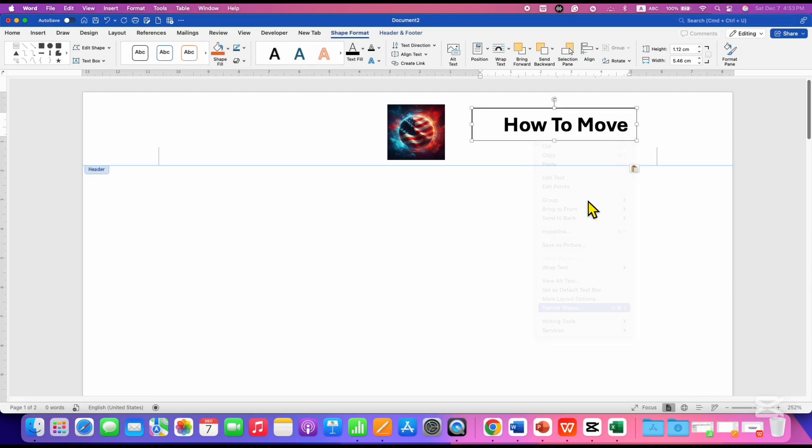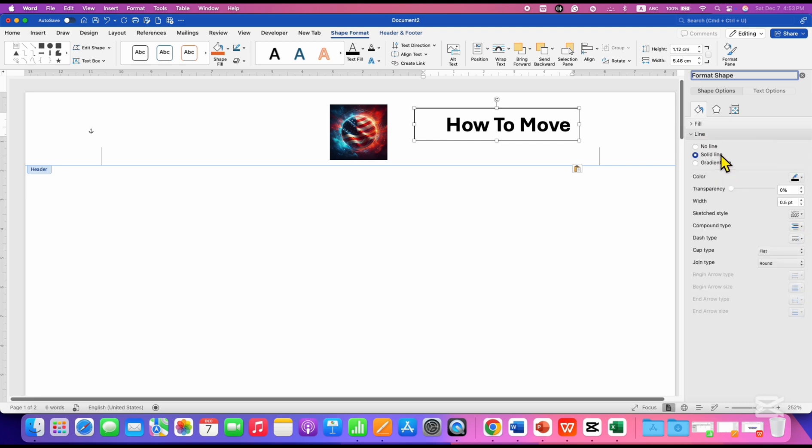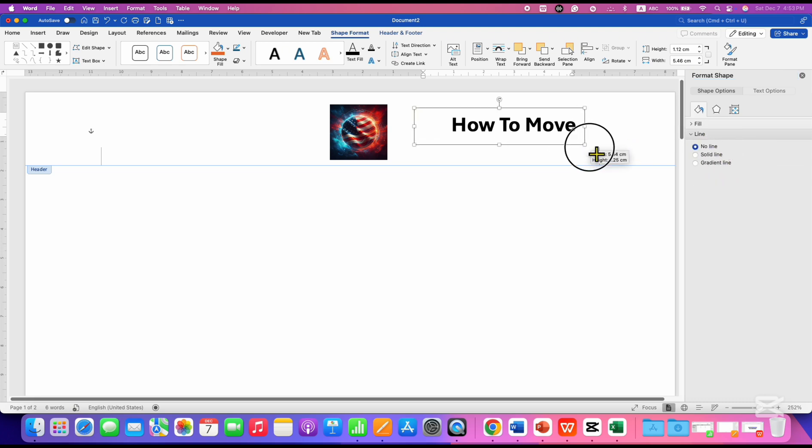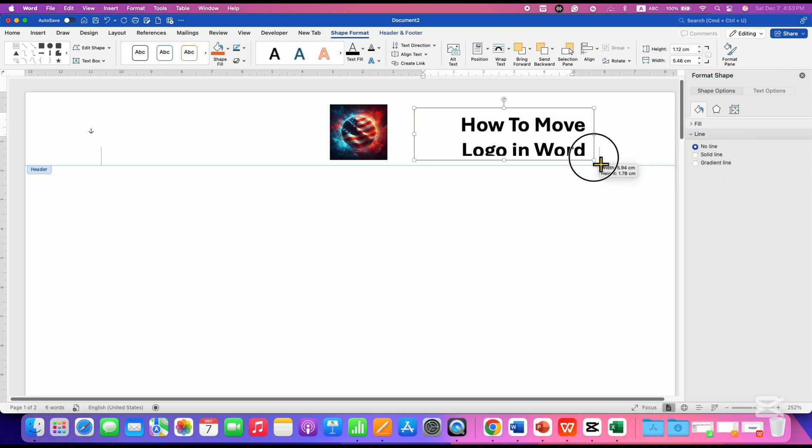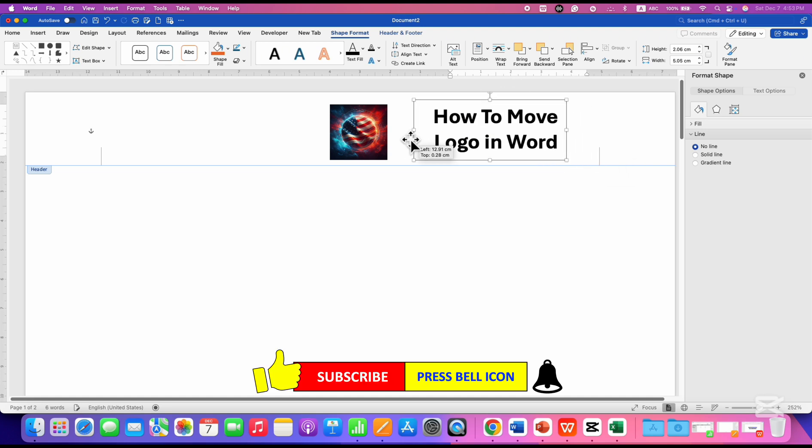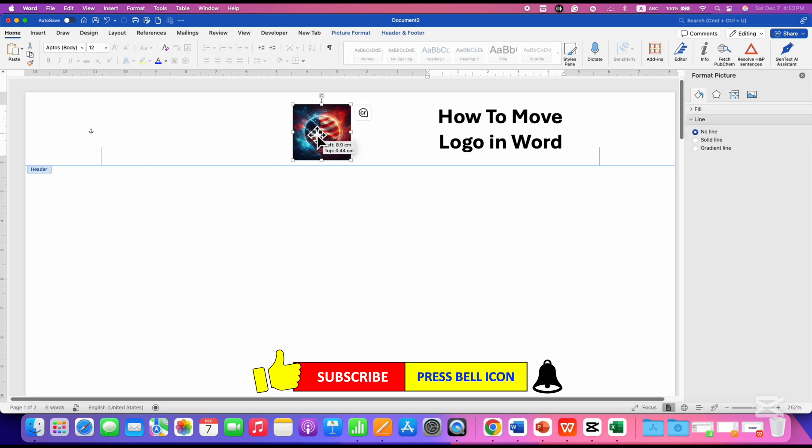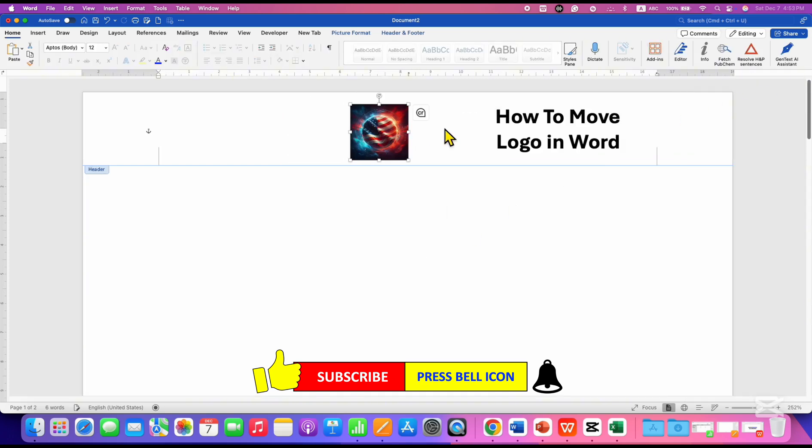To remove the outer border, go to the Shapes option and select No Line. You can now resize the text box according to your needs, and you can also freely move this text anywhere inside the header or footer along with the logo.